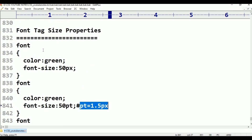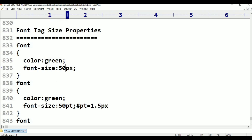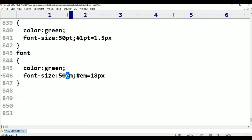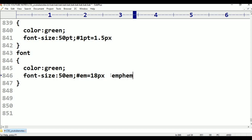So in total, font tag font-size properties has 3 types: pixels (normal pixels), points (pt), where 1pt equals 1.5 pixels, and em — also a font size unit used in CSS. Em is an ephemeral unit.